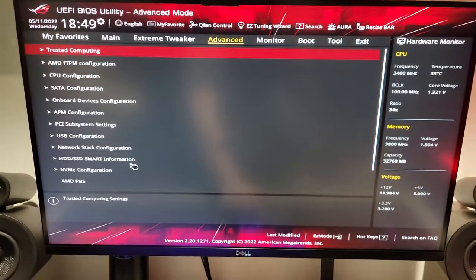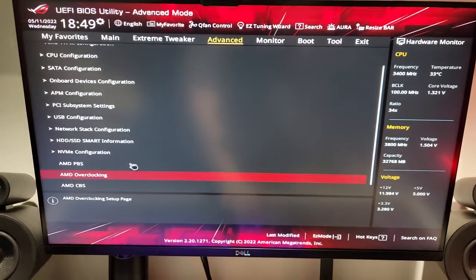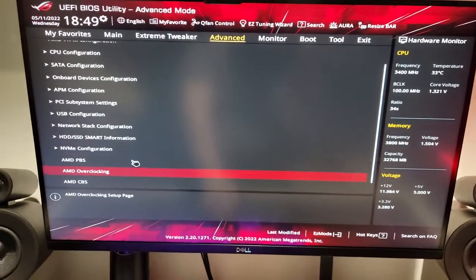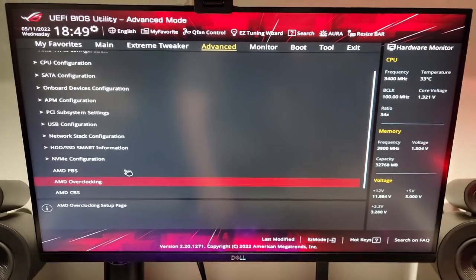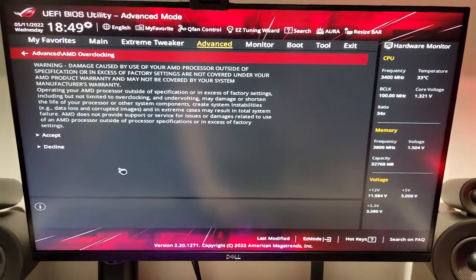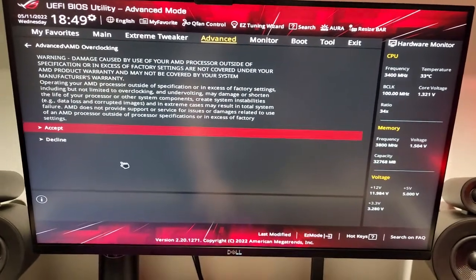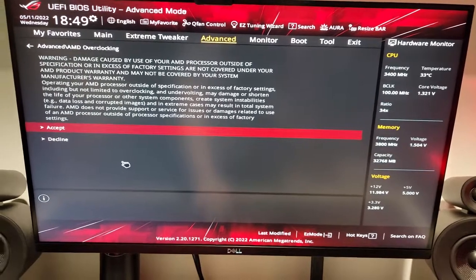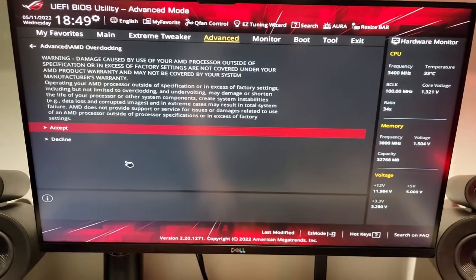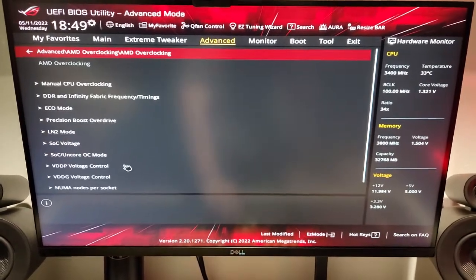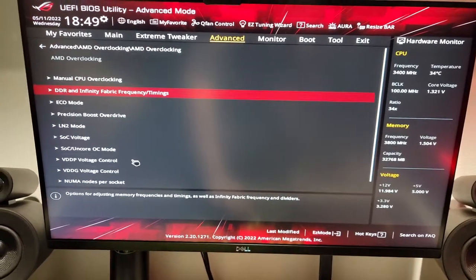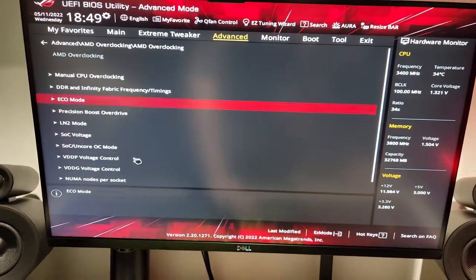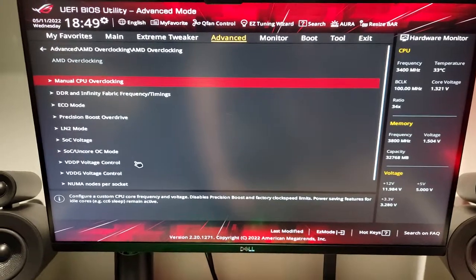So, we're going to head over to the Advanced tab. If we head down to AMD overclocking, sometimes it'll be in the top of the BIOS, but you're just going to look for that setting. It'll give you a warning, letting you know that damage caused is not covered under the manufacturer's warranty. And now, we are in the AMD overclocking.